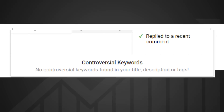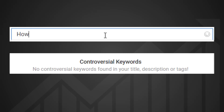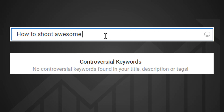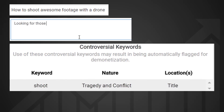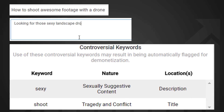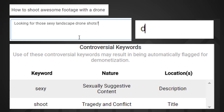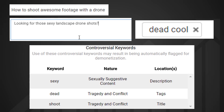As an example, if we use the perfectly innocent title "how to shoot awesome footage with a drone," this may be deemed advertiser-unfriendly due to the word "shoot" — our tool will highlight this and the nature of the phrase being potentially about conflict or tragedy. This tool will also scan your video descriptions and tags, always listing the controversial keyword and the reason why it might be deemed unsuitable for advertisers.